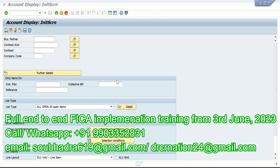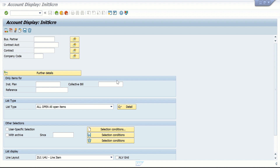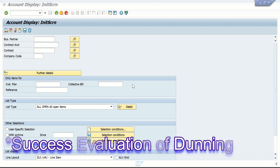Most businesses have forgotten what they asked for initially, so it's pretty common that they get confused. Later they come back to the consultant, who goes through the functional spec and explains what was initially asked for. After spending a lot of money they never check whether this dunning reminder, this collection automation, this sending of letters, has actually improved their collection cycle or not. Today we are going to talk about that — success evaluation.